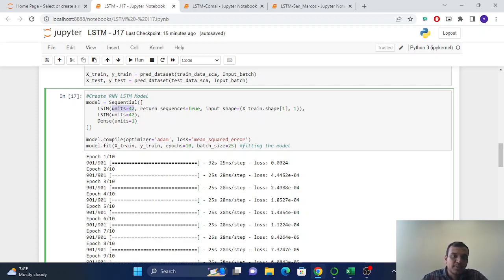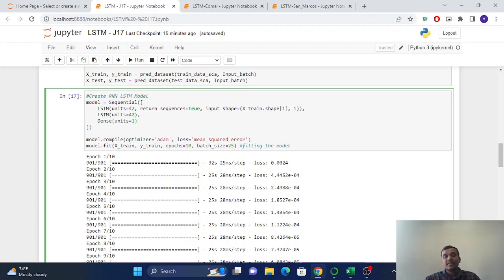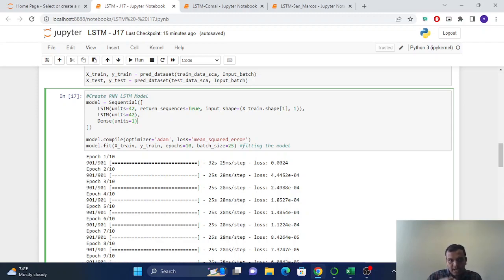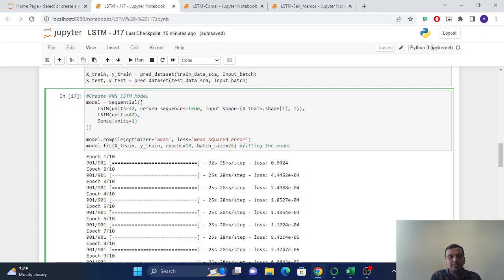And here I put return sequences equal to true, which means after every time step, it will return the output sequence to the input here.